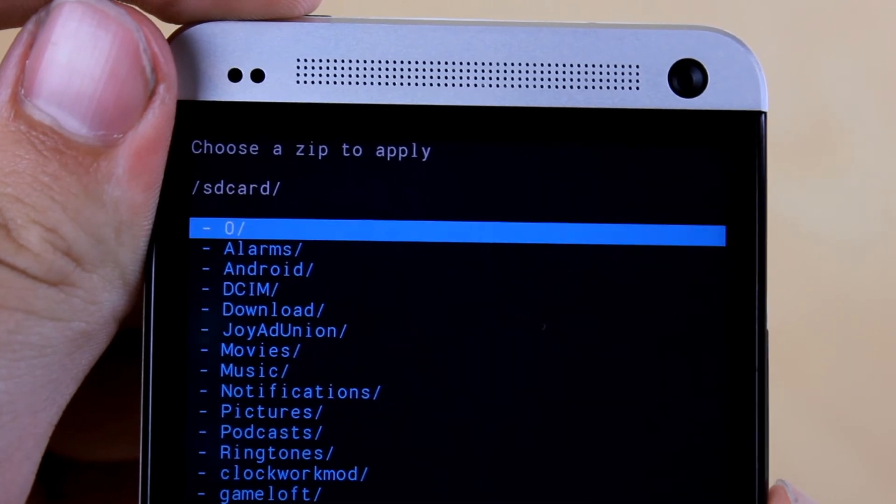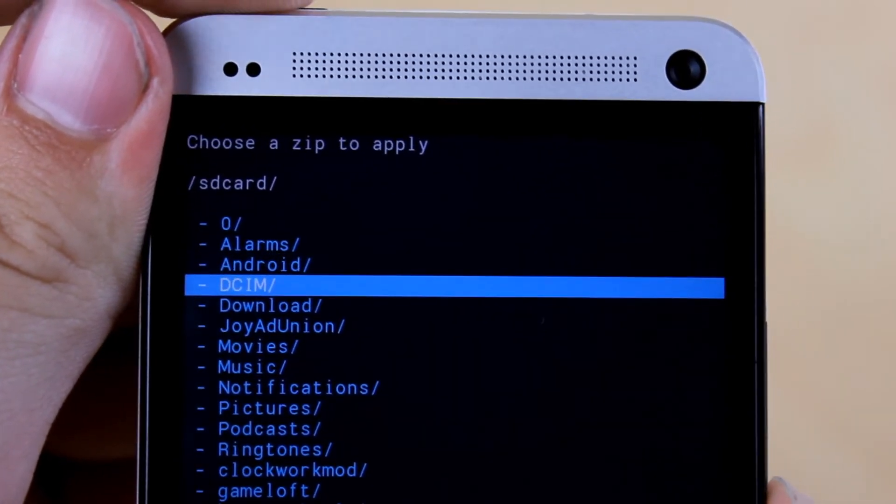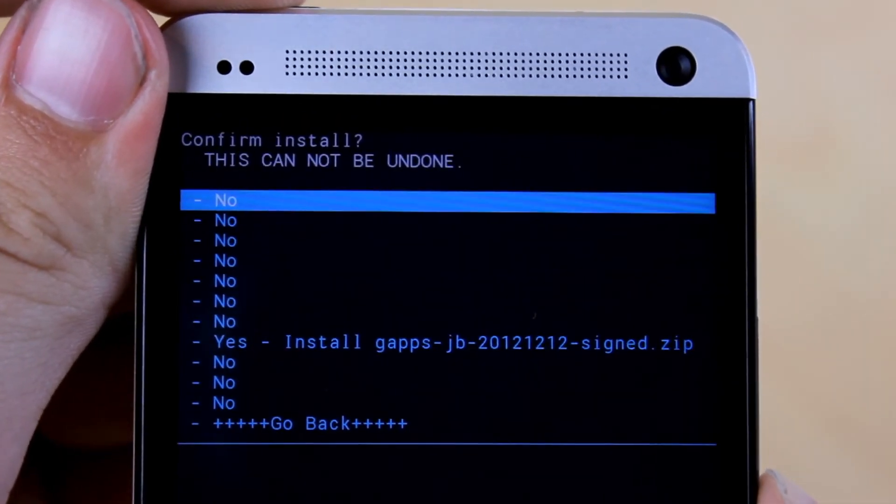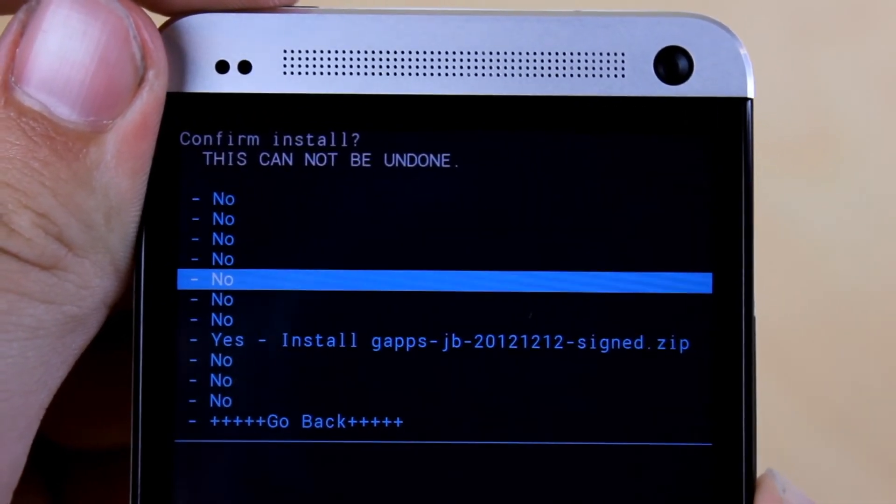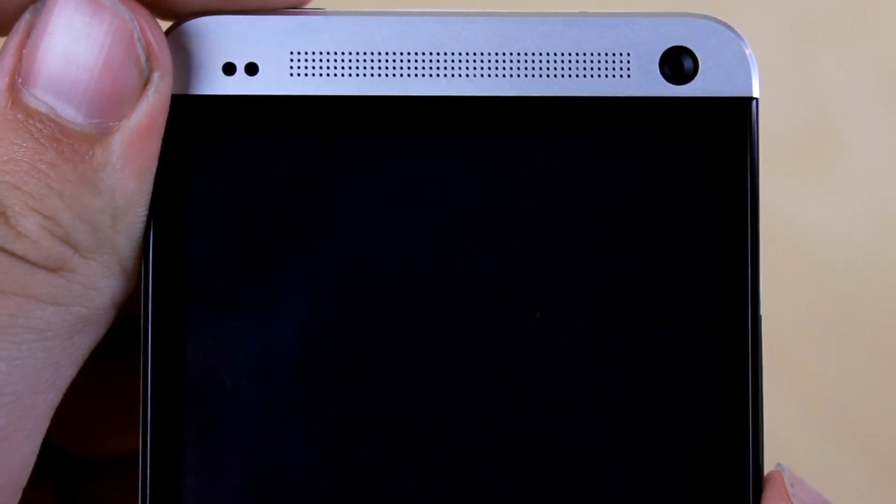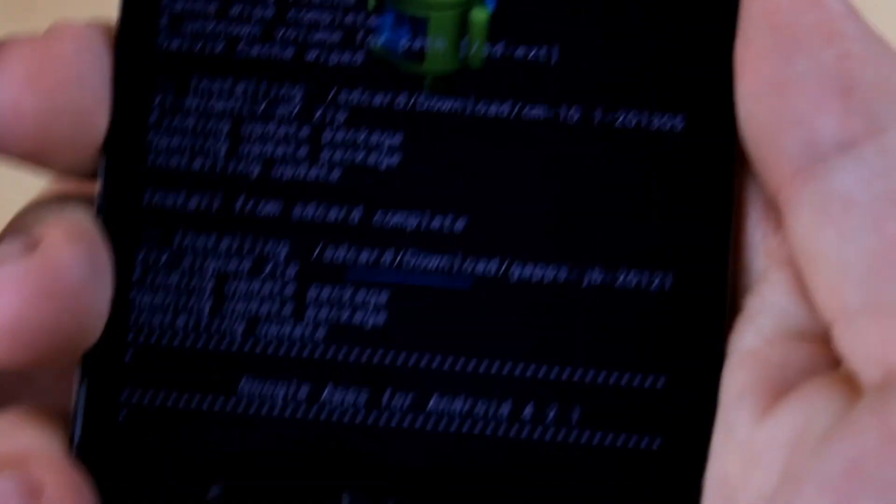Now click choose it from SD card again, go back to your download folder and install the G apps. Hit yes install G apps and then you are done flashing all of our files.